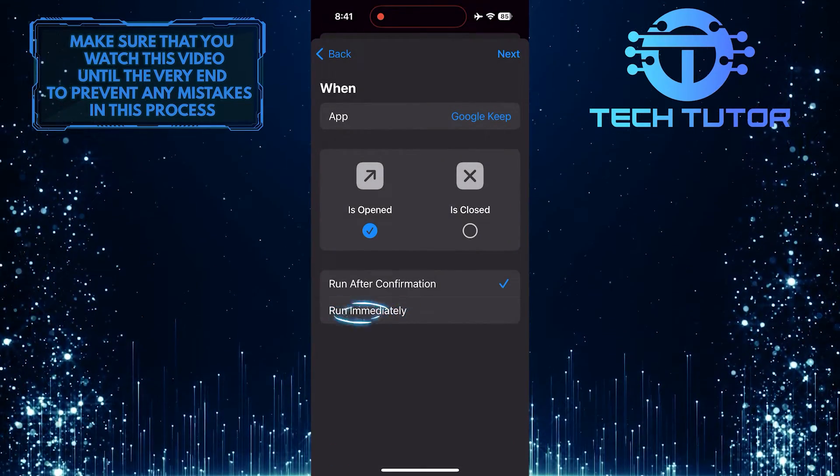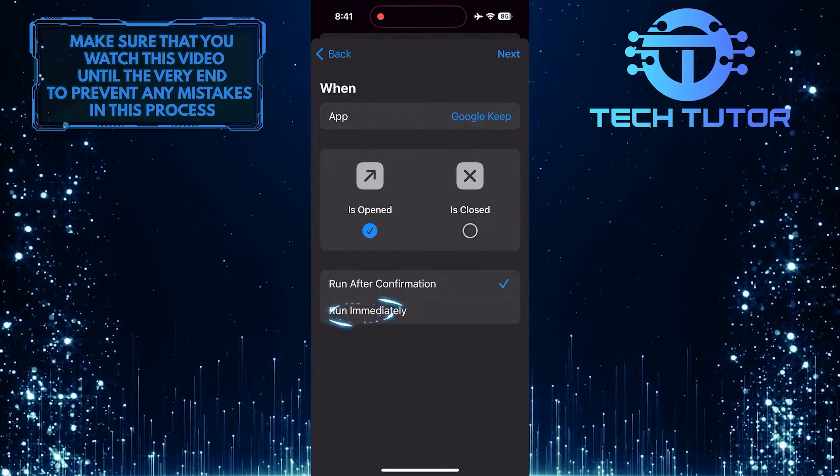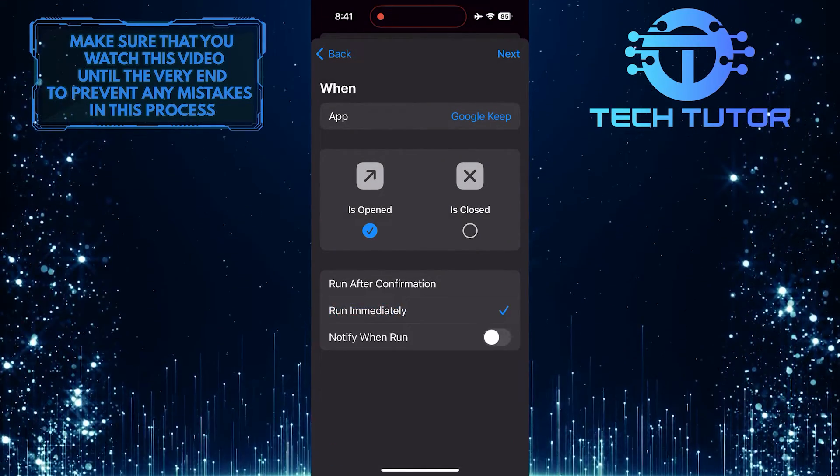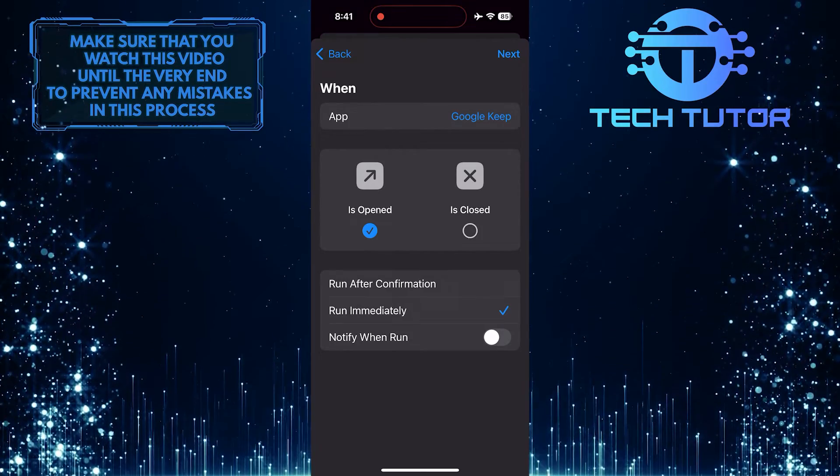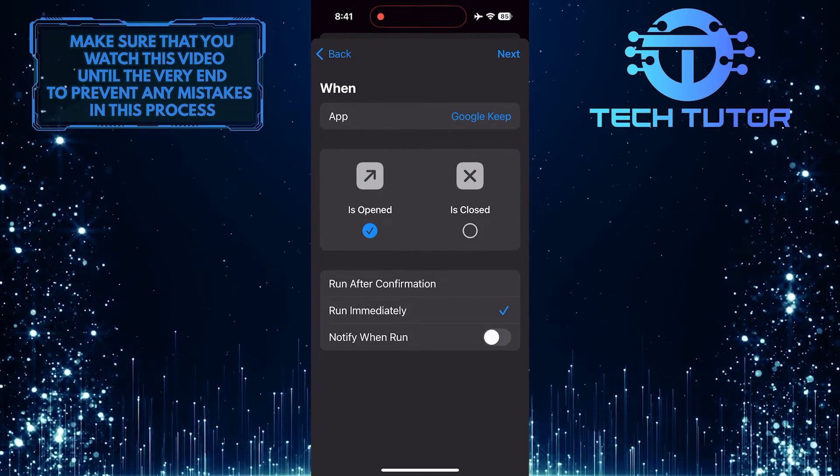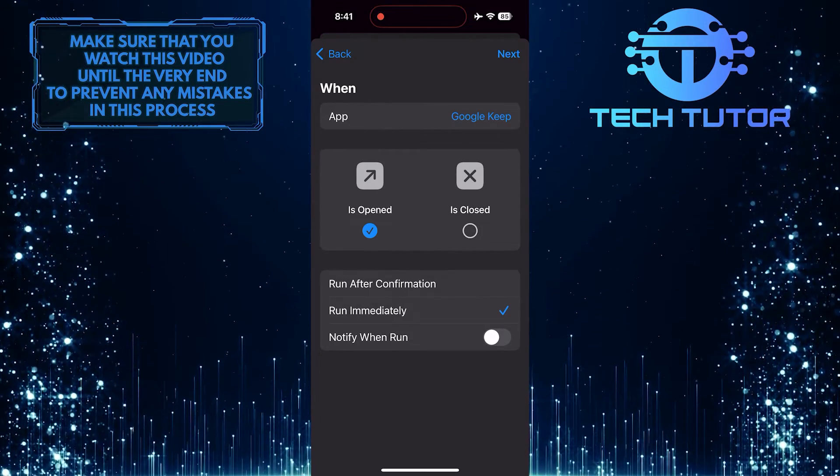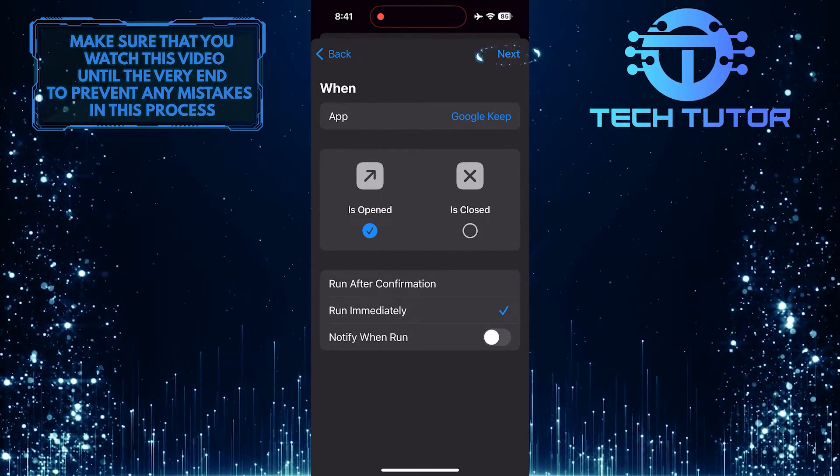Then tap Run Immediately. And then disable the Notify When Run option if you have it turned on. Tap Next.